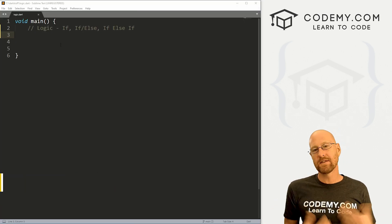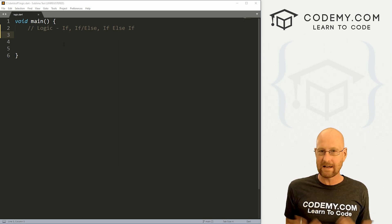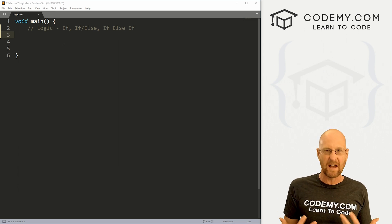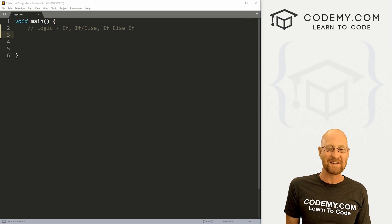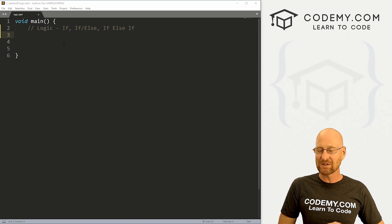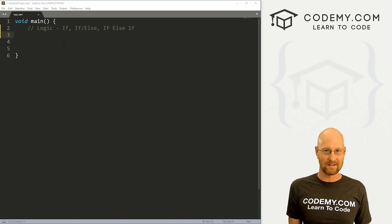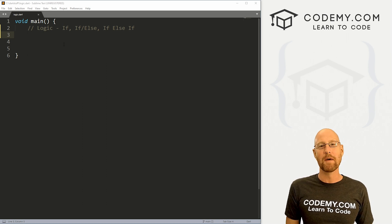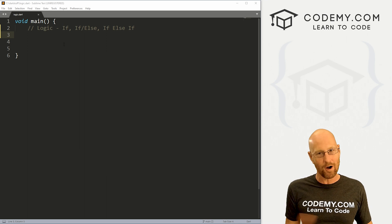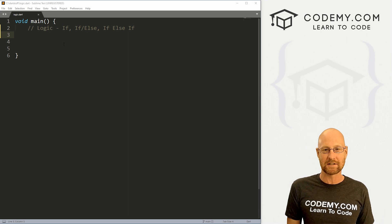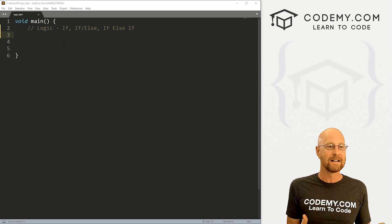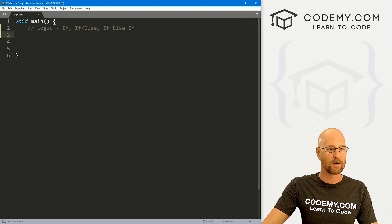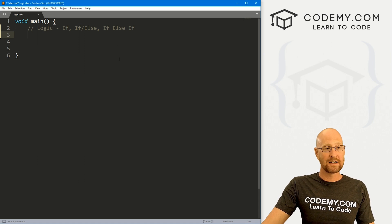In this video, we're going to look at logic and Dart if statements, if-else statements, if-else-if statements. Super easy with Dart. This is just a core fundamental computer programming concept. All programming languages have logic, if statements, things like that. And in Dart, they're pretty straightforward and easy to use.